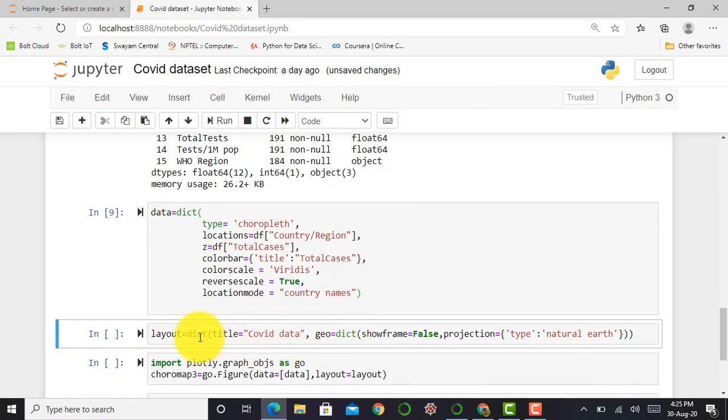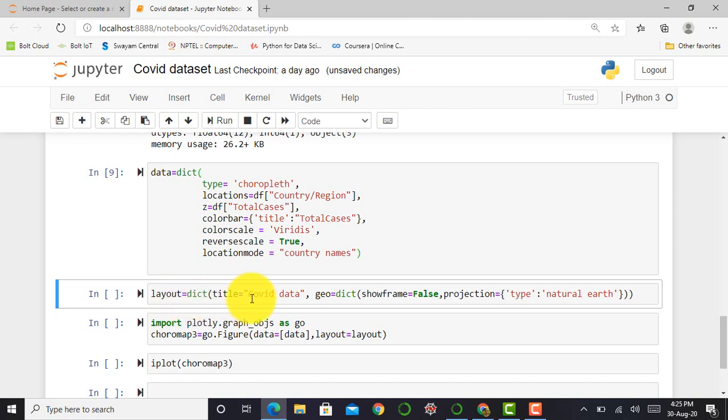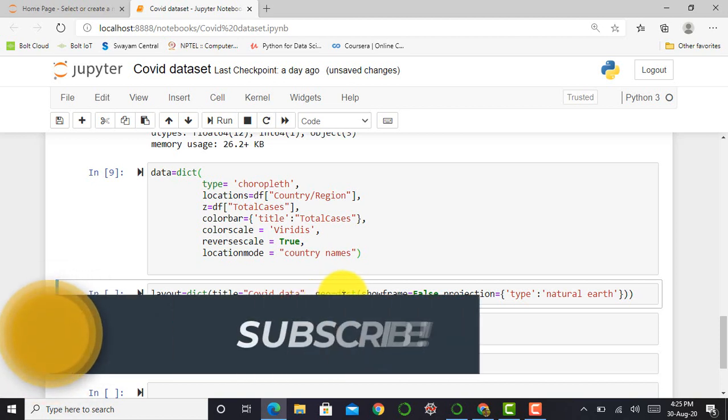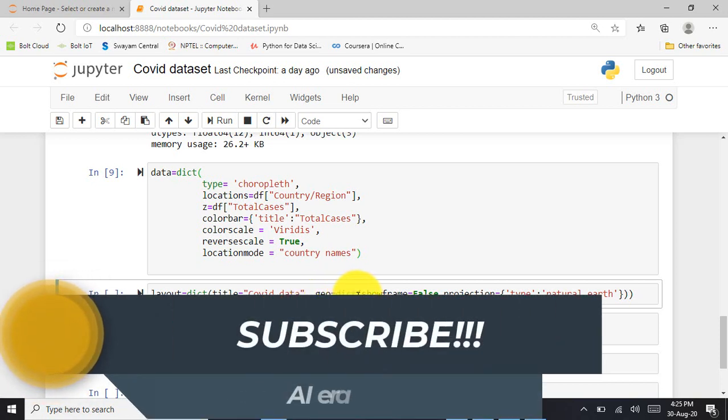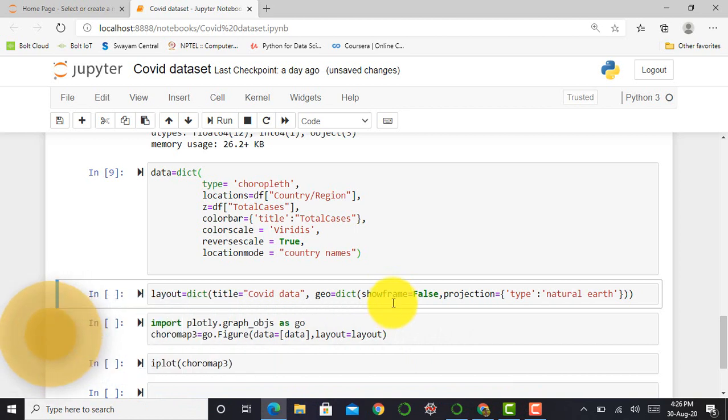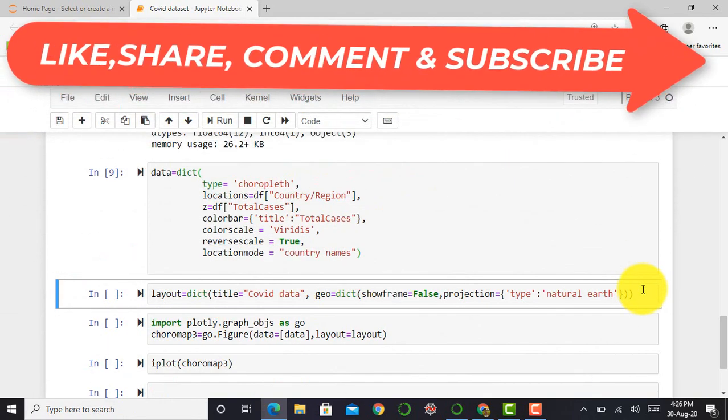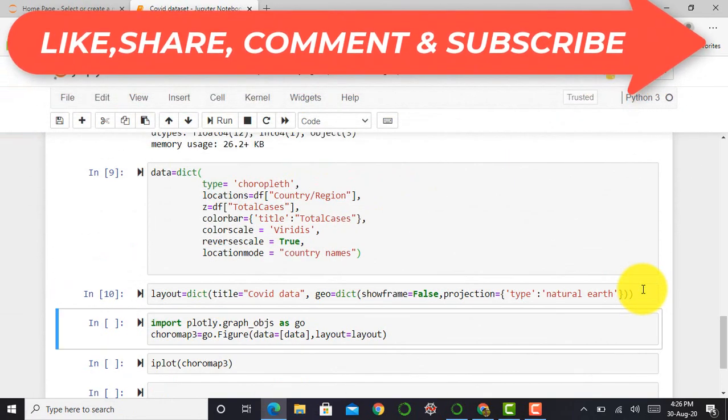Then the next step after creating data variable, I create layout variable. In layout, I create another dictionary with title of my particular graph as COVID data. In geographical plot, I select geo, and in that geo, I create a dictionary with hyperparameters such as showframe equals false and projection type equals natural earth.